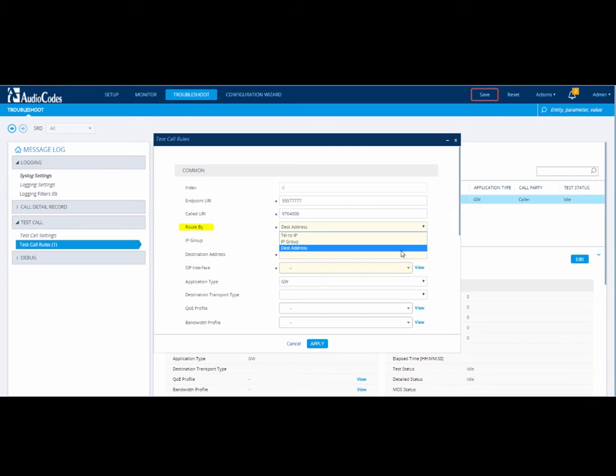If you select Destination Address, you need to configure the destination address in this field. In our case, we will select this option.